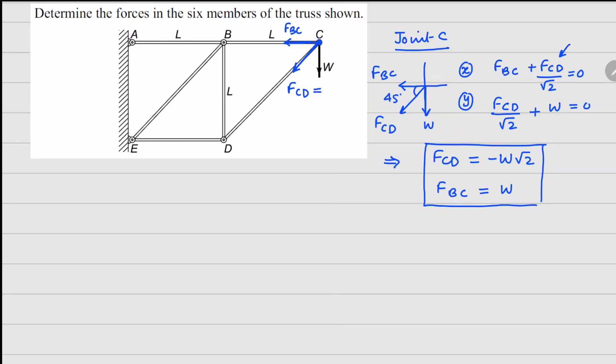Substituting fcd back into the x equation gives fbc equals w. So now fcd equals minus w√2 and fbc equals w.